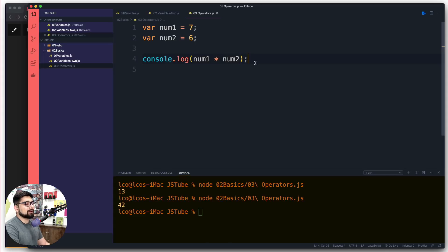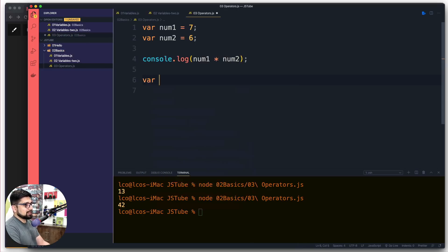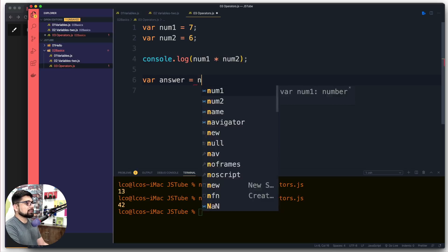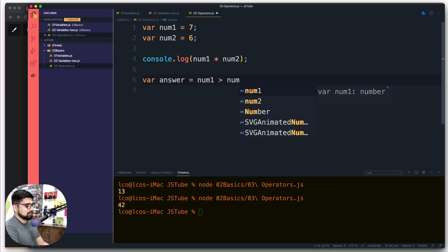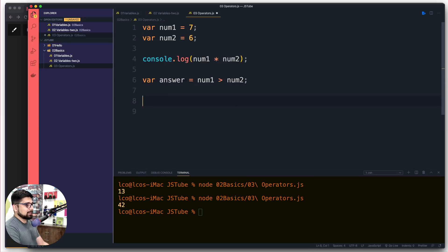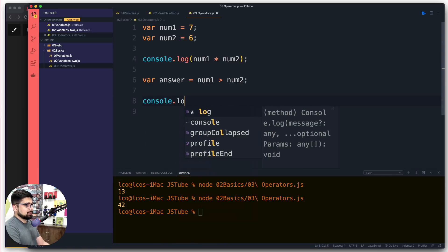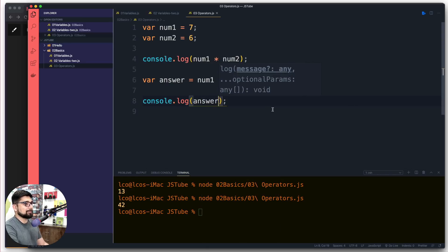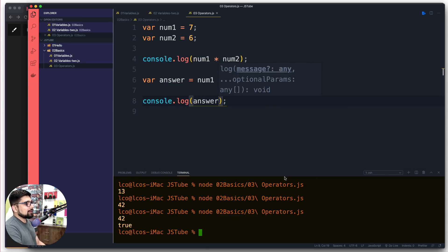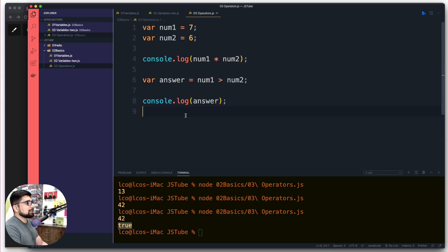The one thing I want to mention is that a special data type comes up when you use comparison operators. There are greater-than and less-than signs. For example, if I store the result of 'num1 greater than num2' inside a variable called answer, and then console.log that answer, we get 'true' — so this stores a boolean value. It makes sense that greater-than and less-than produce boolean values.